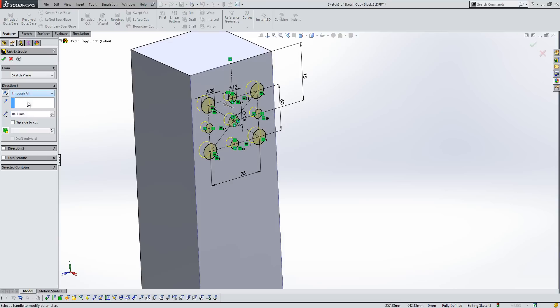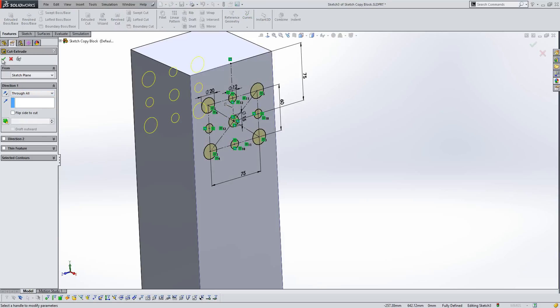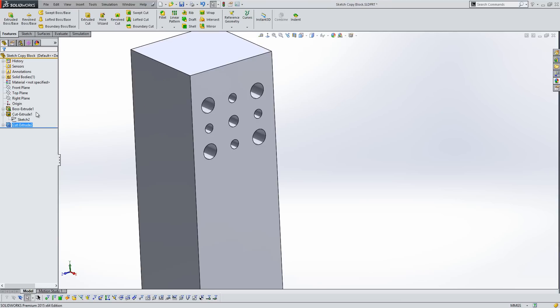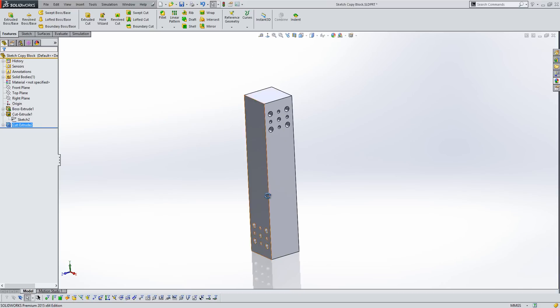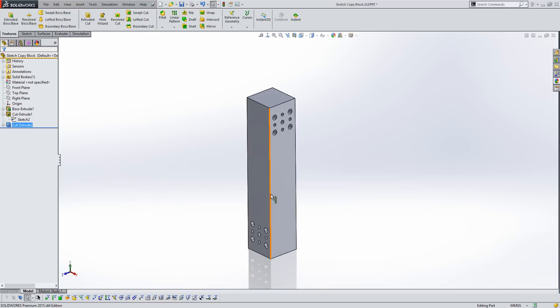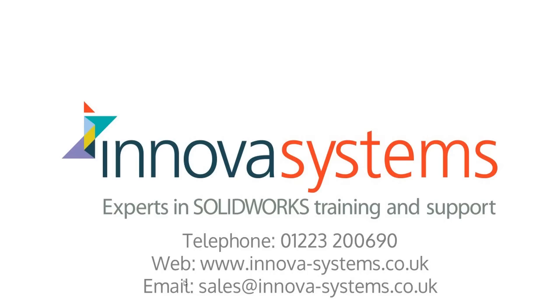You can use the Control C, Control V approach in this part as well if you wanted to. But the drag is quite nice, it's very quick, and you can copy sketches around in no time at all.